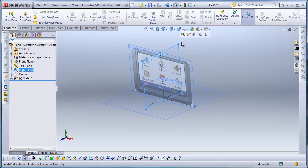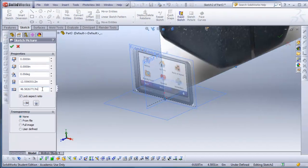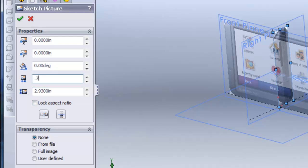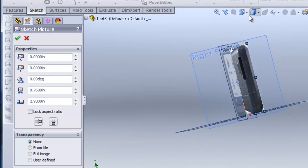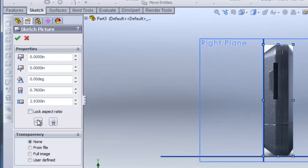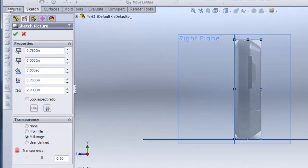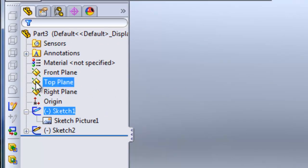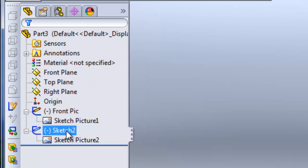I'll exit the sketch. I'll click on the right plane and insert the side view this time. I'll scale the height to 2.93 inches, uncheck lock aspect ratio, and type in 0.76 for the depth. As you can see it's going the wrong direction, so I'll click Flip Horizontal to flip it to the right direction. I'll also increase the transparency and exit that sketch. I'll label this one 'front pic' and this one 'side pic'.